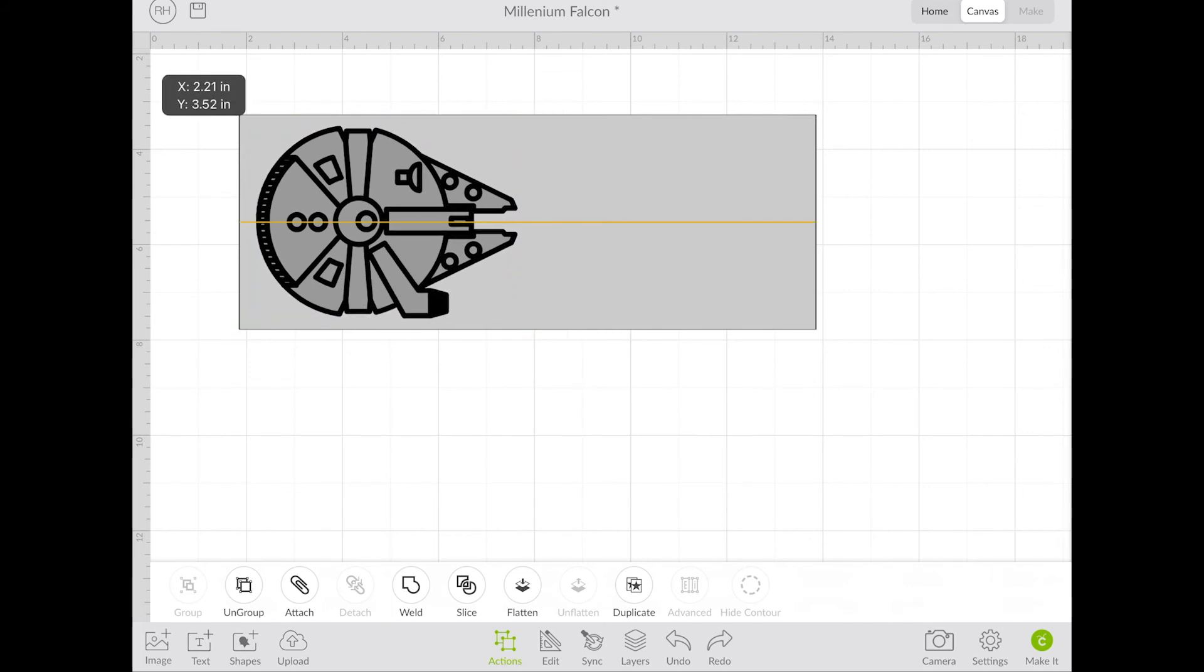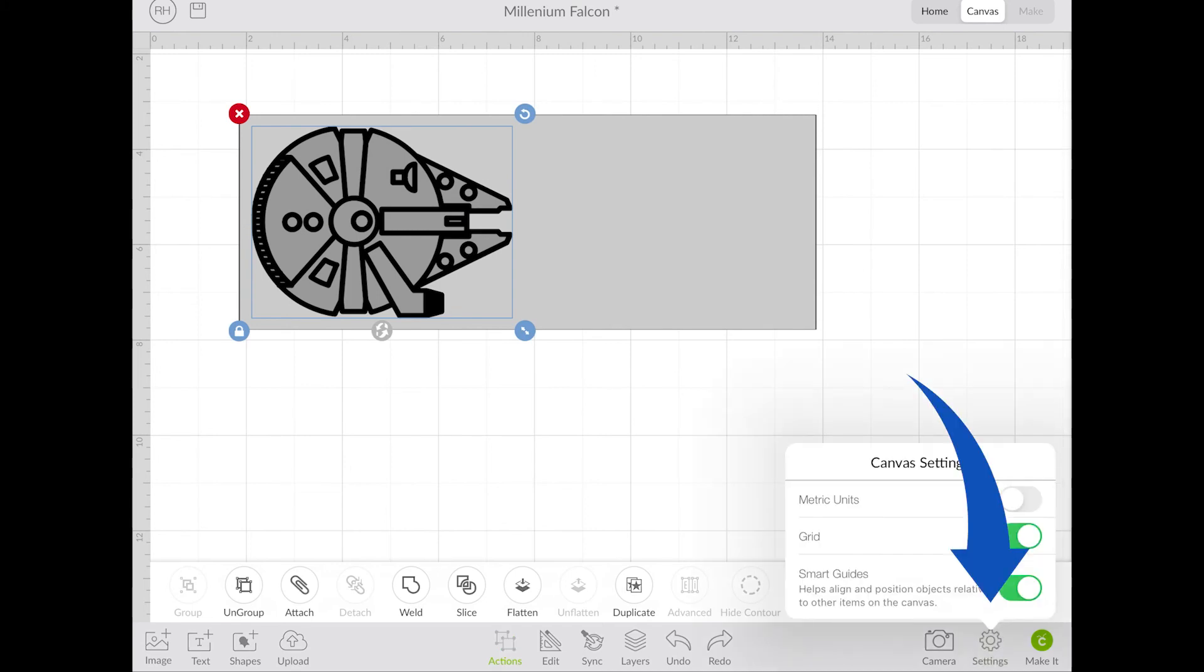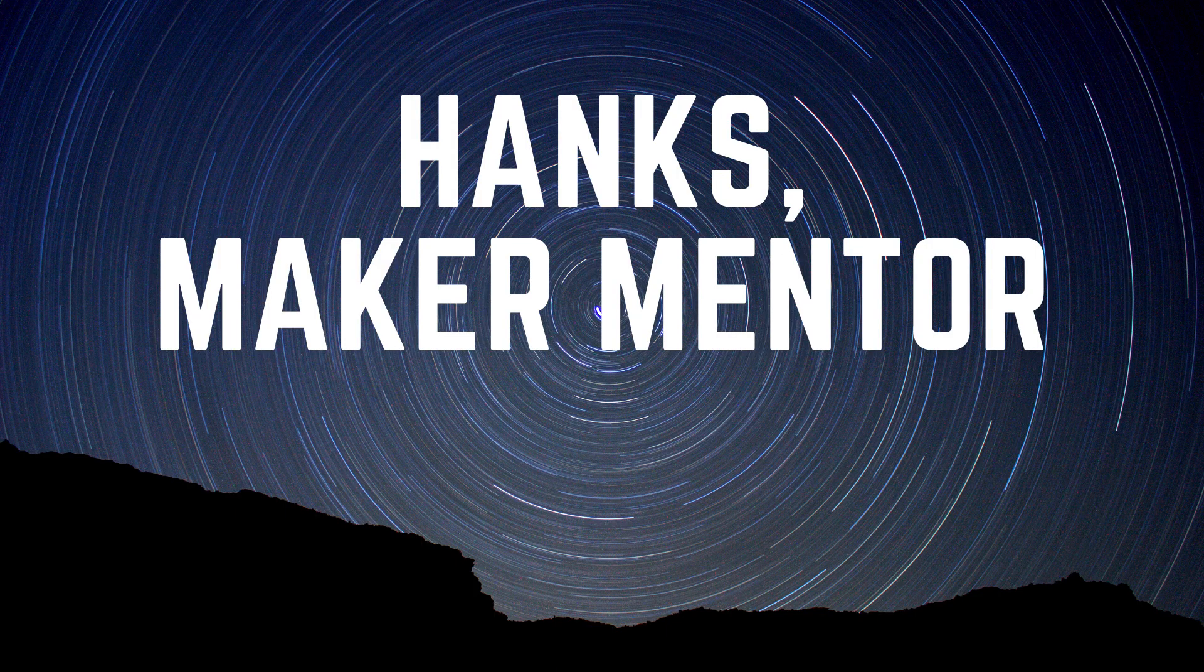Right now I do have the smart guides set up. You can turn those on and off in settings with just adjusting this toggle.